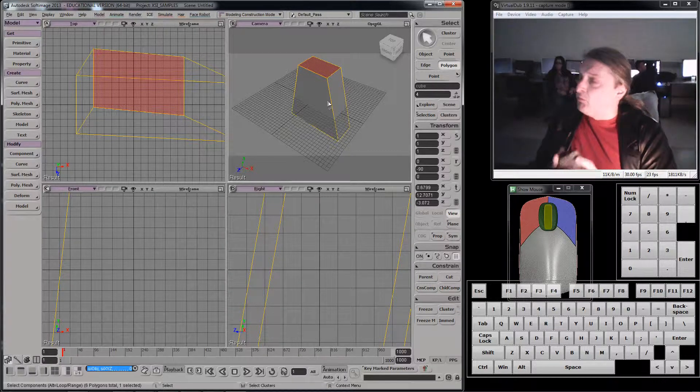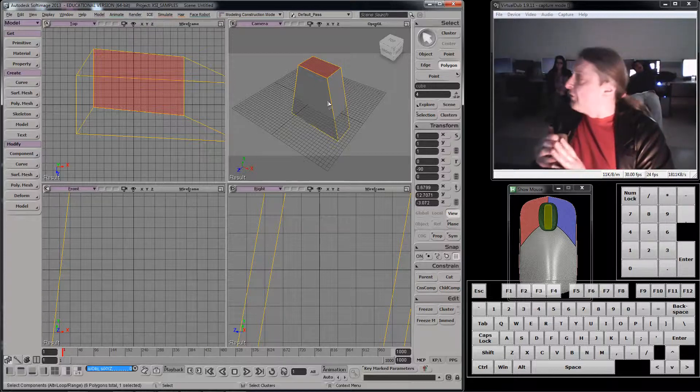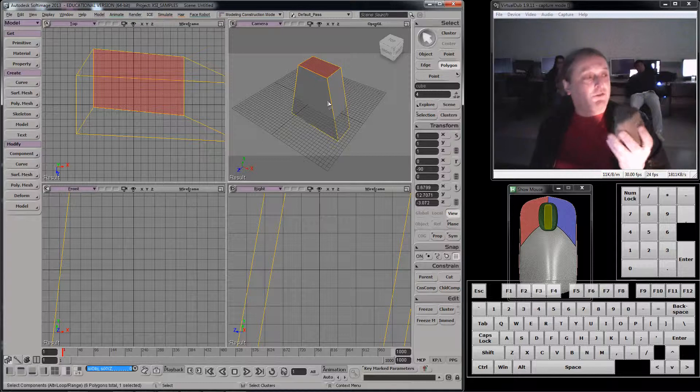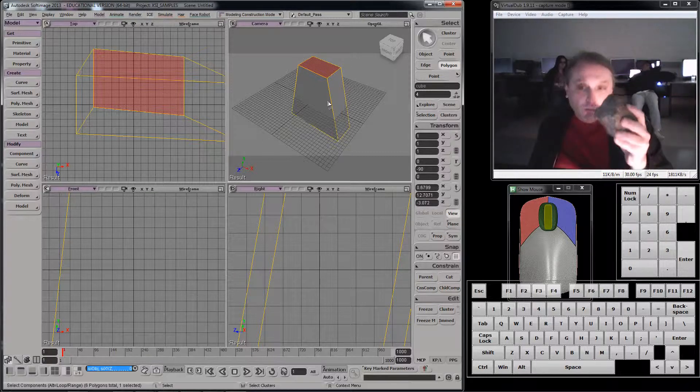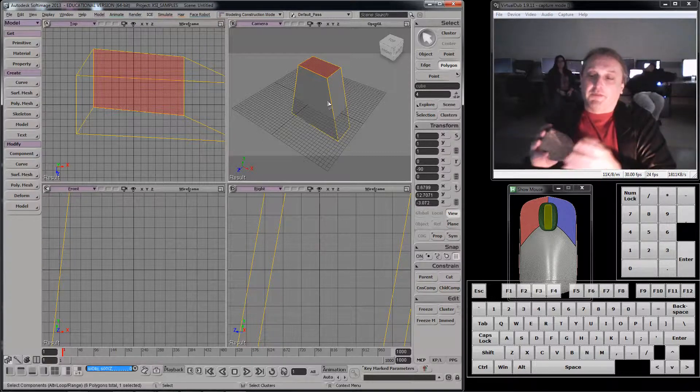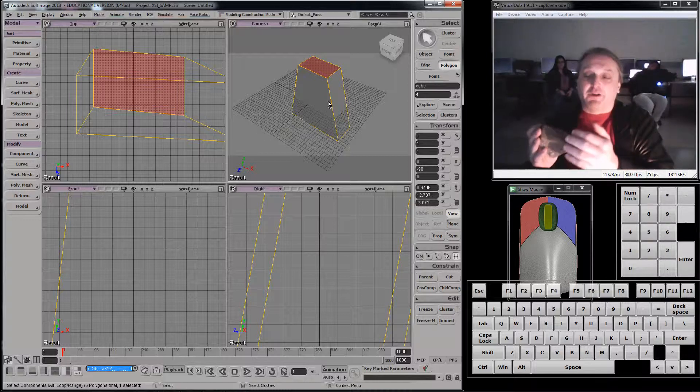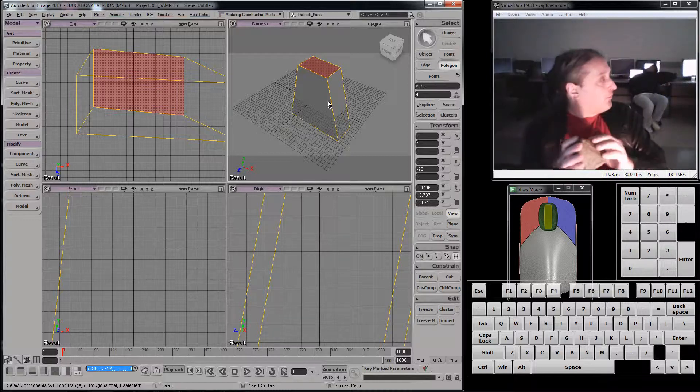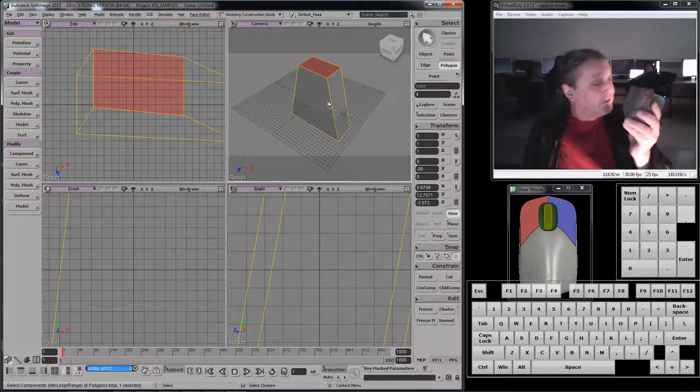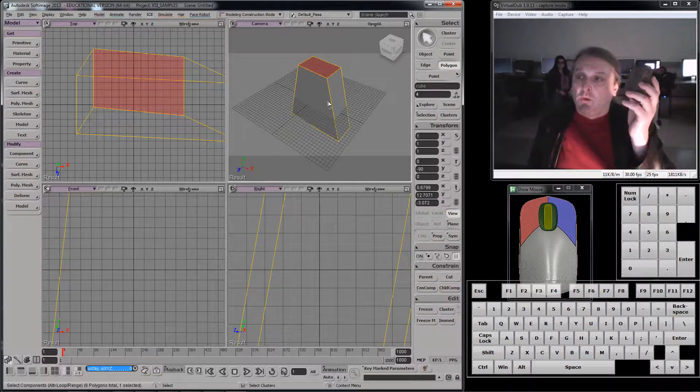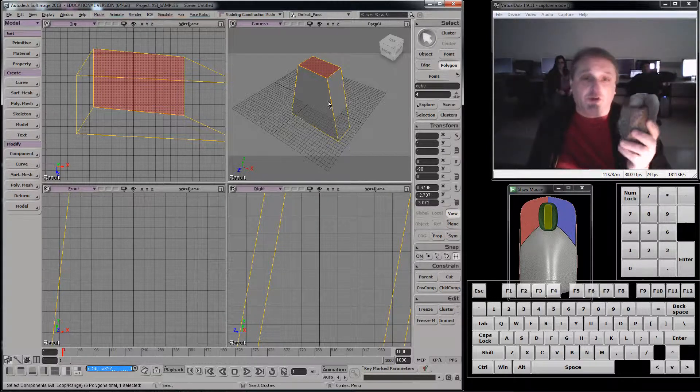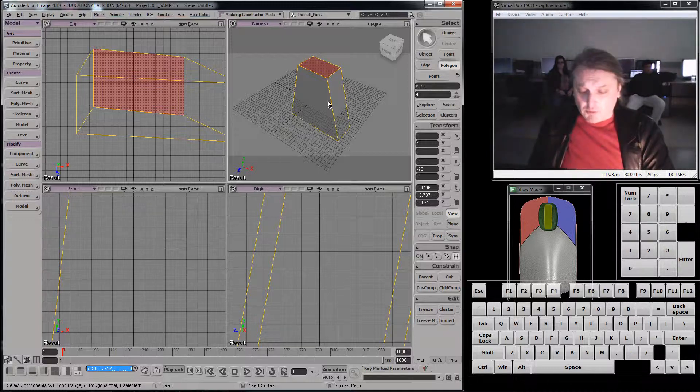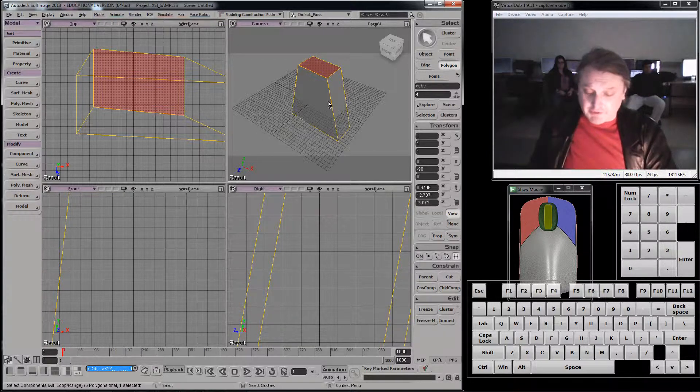And it's a good one in that it is exactly what it sounds like. What a subdivided surface modeling technique is, is it's any tool we use in the program that lets us add more geometry just where we want it. Lets us add more points, lets us add more edges, lets us add more polygons.